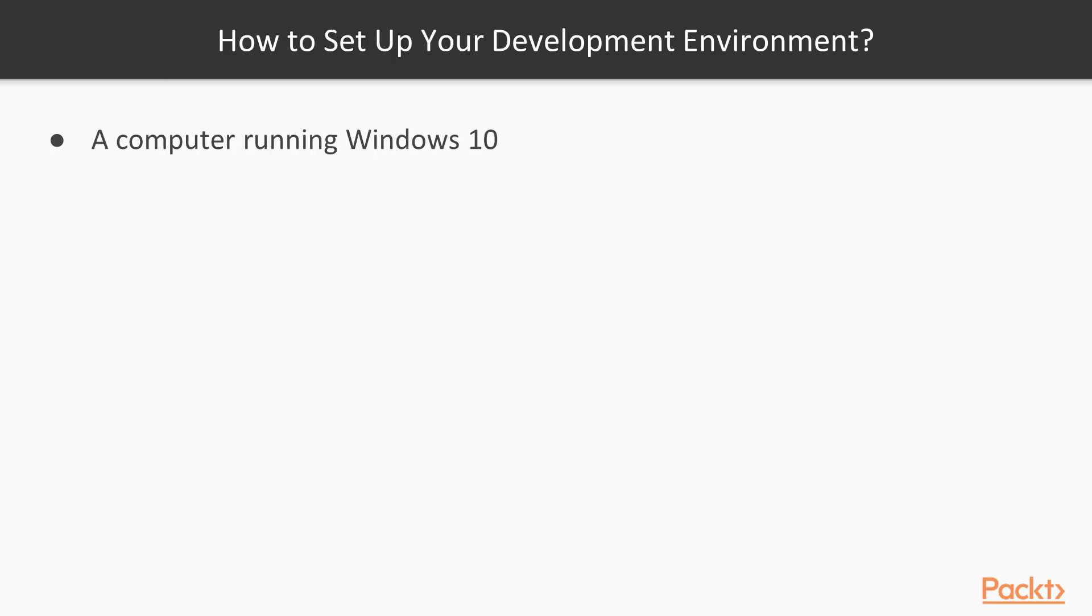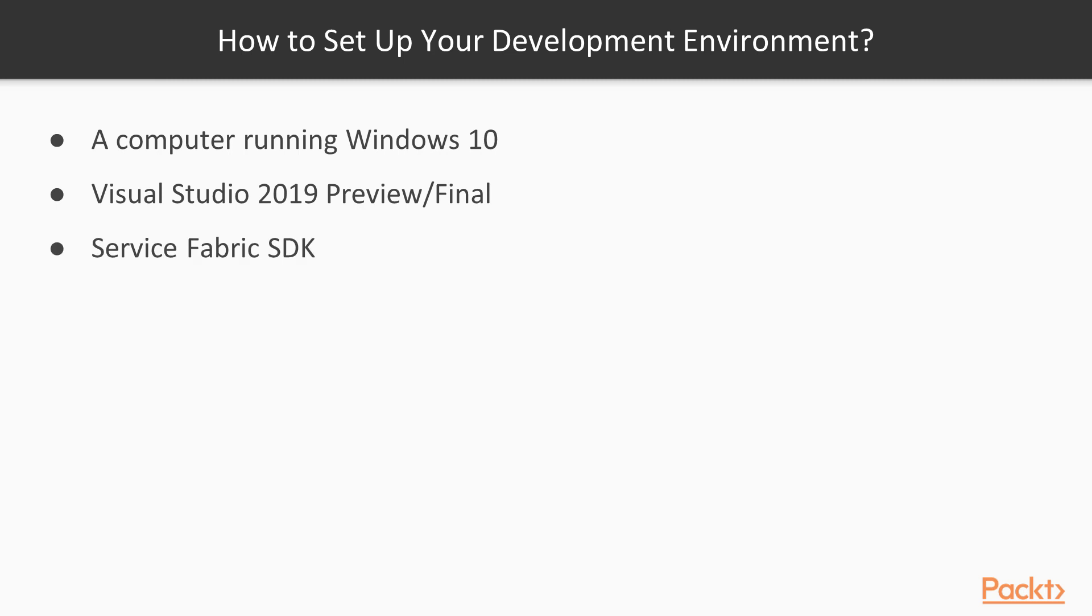You can follow this course pretty easily on any computer running Windows 10 with the latest version of Visual Studio either preview or final installed. We are going to use several SDKs like Service Fabric and Xamarin and we will also need Docker. You will be guided through the installation process for all three, but if you already have them installed, then it's even better.